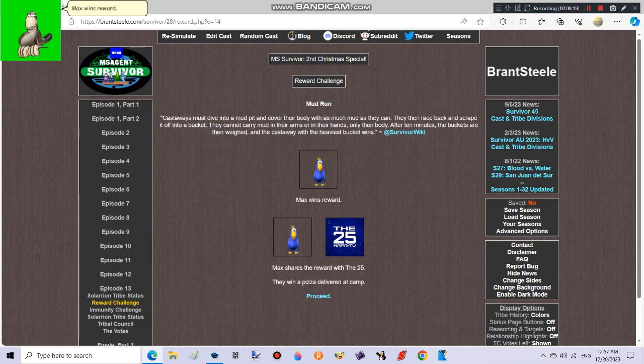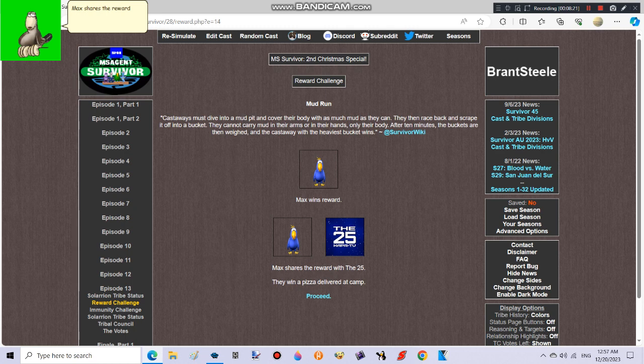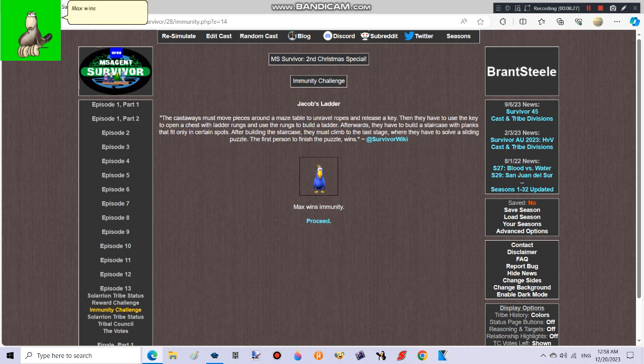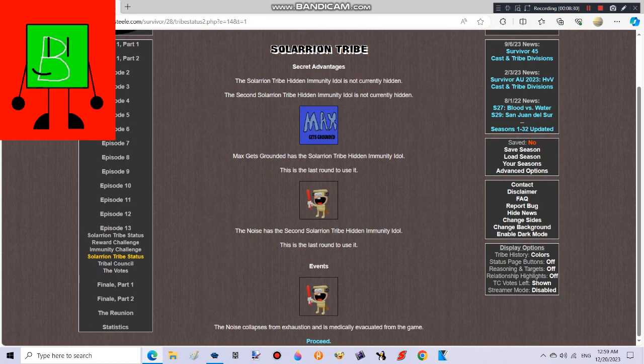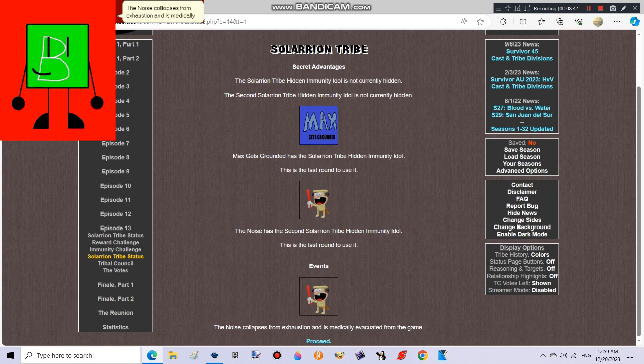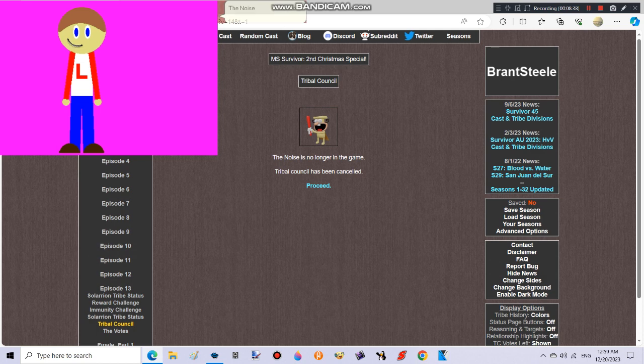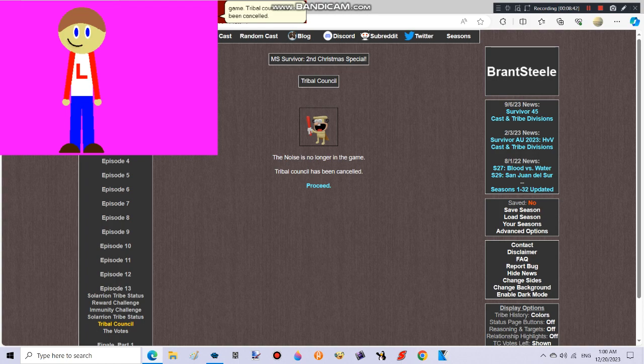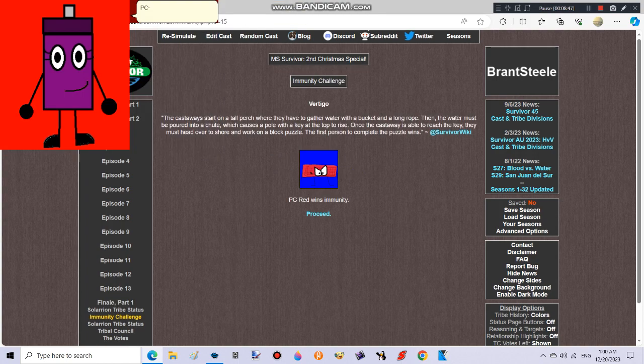Max wins reward. Good job! Max shares the reward with the 25. They win a pizza delivered at camp. Max wins immunity. Good job again! The noise collapses from exhaustion and is medically evacuated from the game. Oh boy, here we go again! The noise is no longer in the game. Tribal council has been cancelled. Let's see them, two more to go!